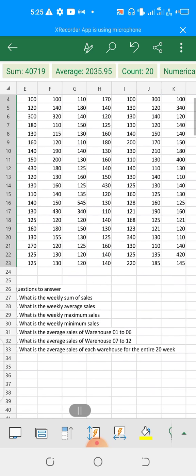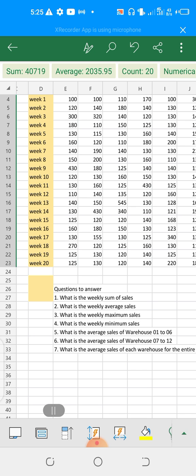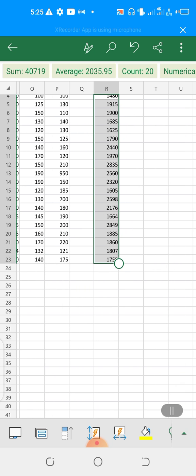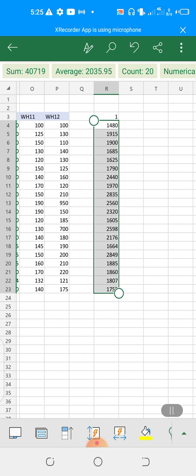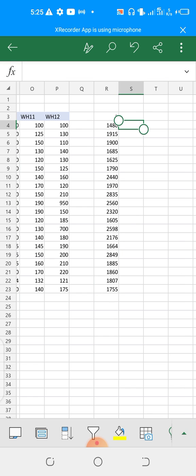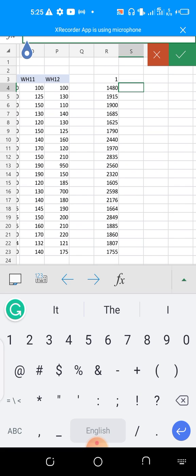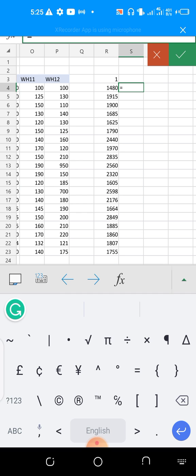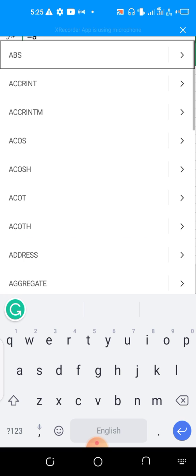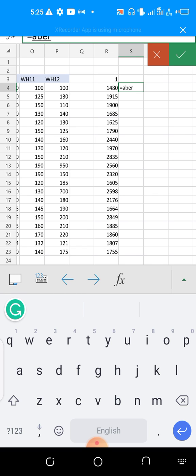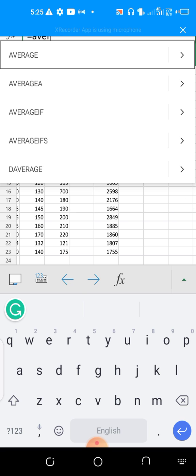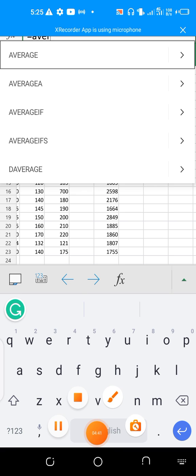Let's look at question two: what is the weekly average sales? We are now looking at using the AVERAGE function, so we say equals AVERAGE. You can see the AVERAGE function appear.